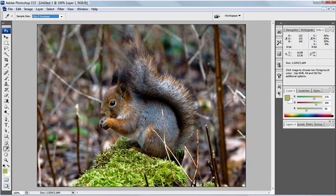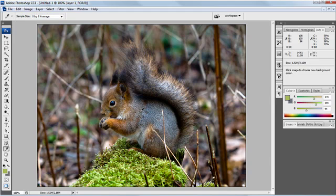Let's have a look at modifier keys now. We've got the eyedropper tool and if I press the Alt key and click you'll see that I'm changing the background color now. There's a gray and if I move over to the squirrel's head you'll see that I get the red head there. That's using the Alt key.